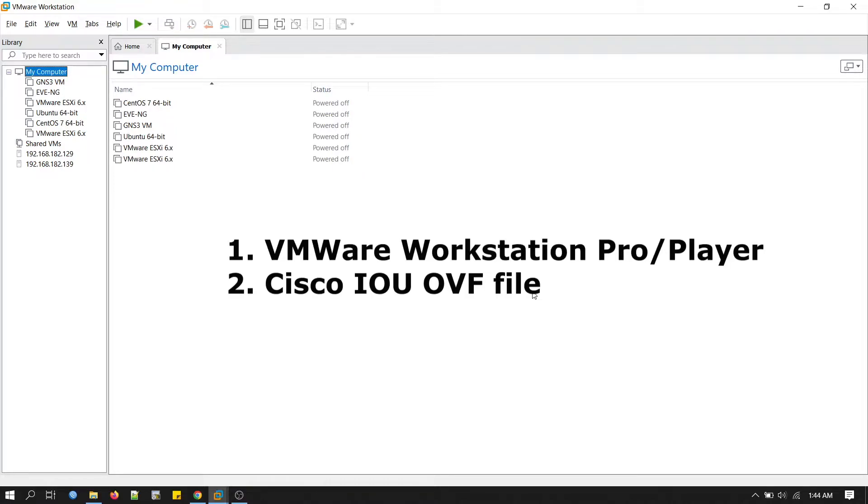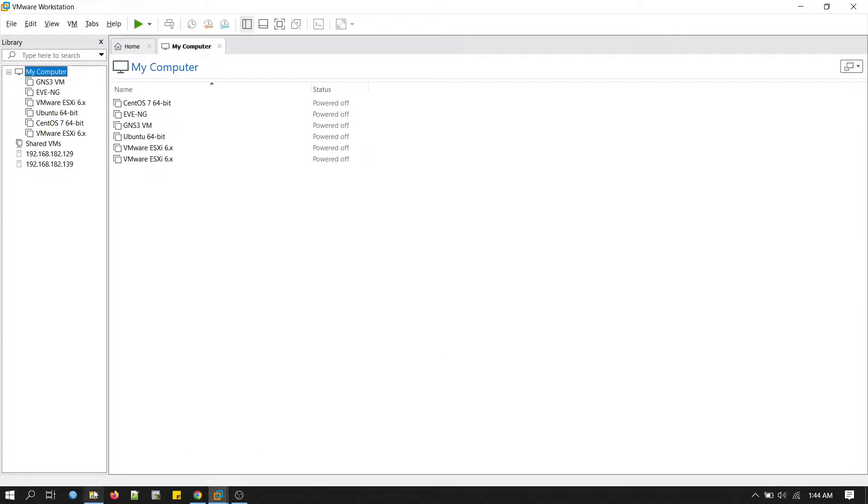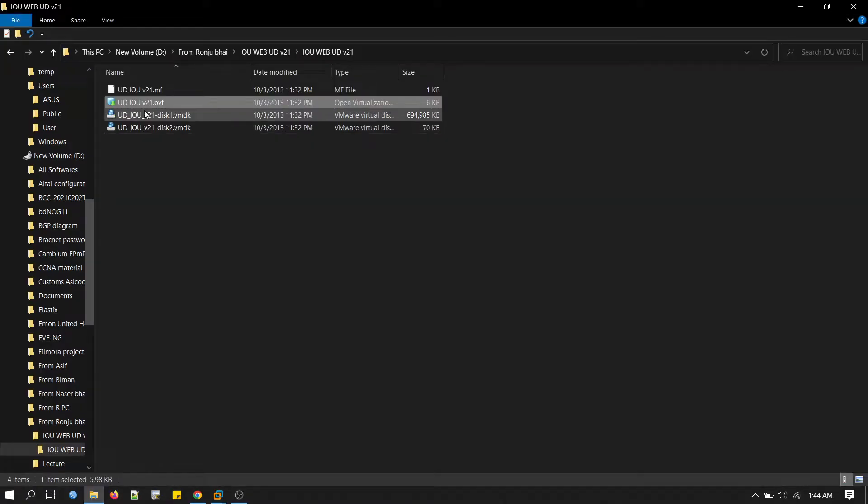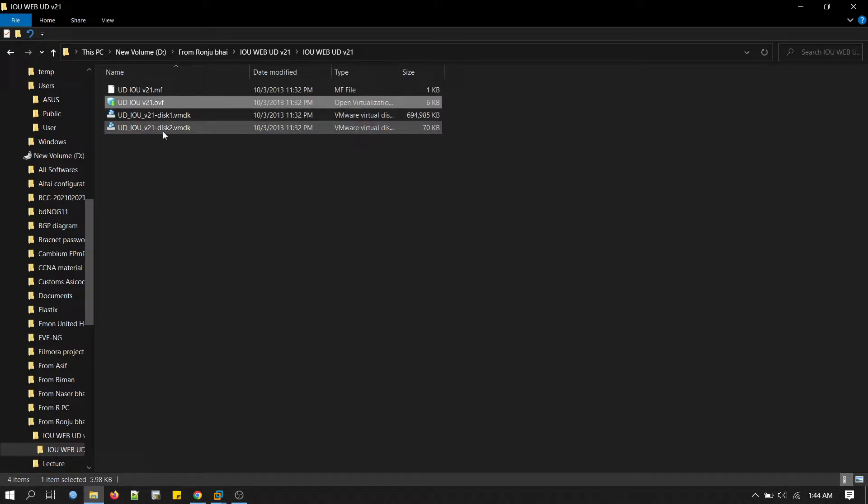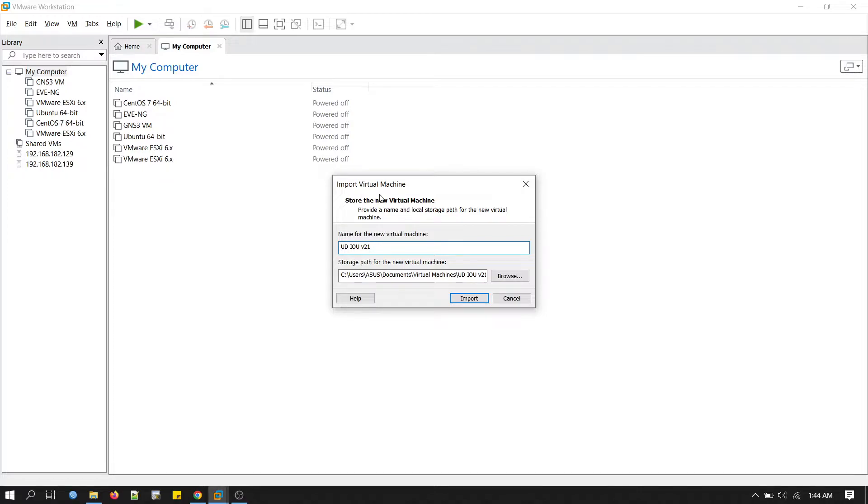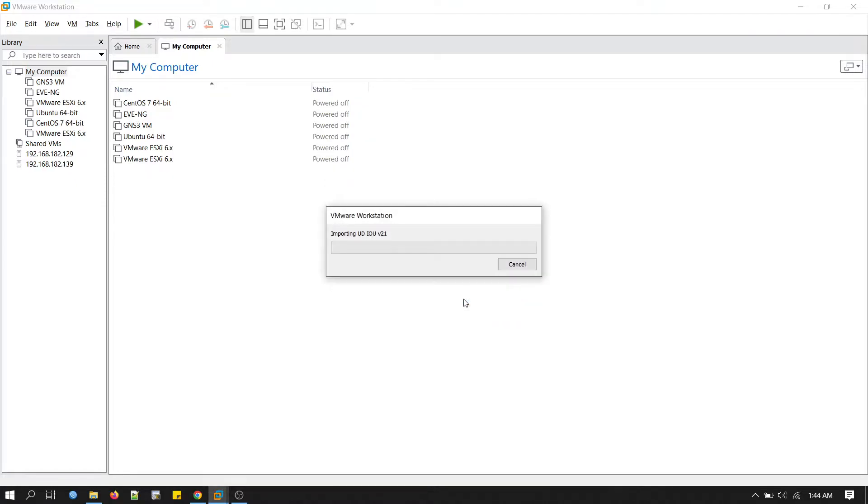I have the OVF file on my PC, so you need this OVF file. Now we will double-click on it. It will import this virtual machine. Just click import. This is very easy to set up. It's now importing this IOU in the VMware Workstation. I'm using VMware Workstation Pro 15.5.